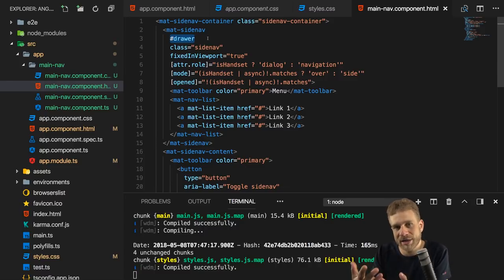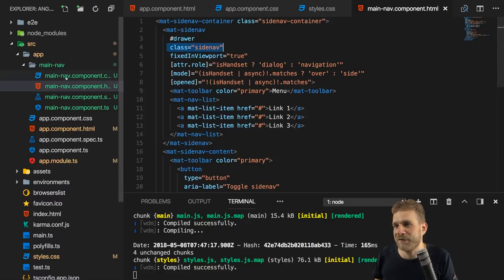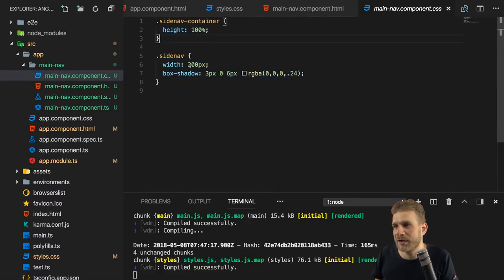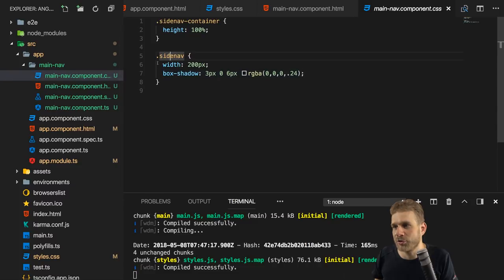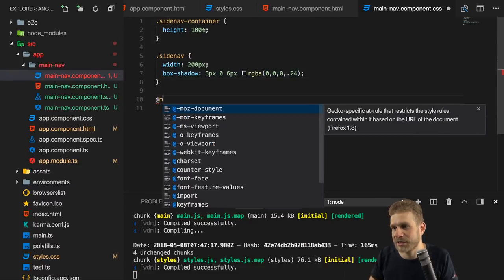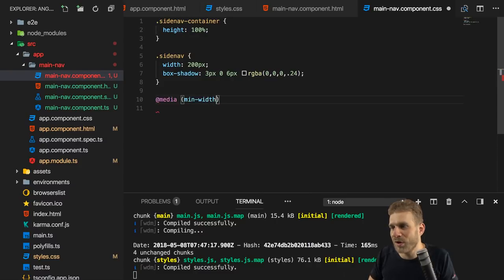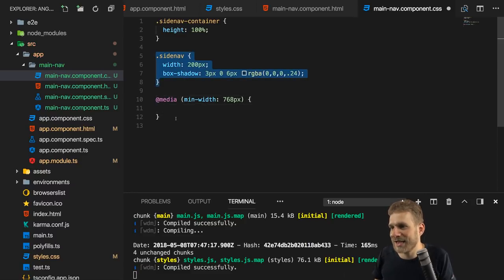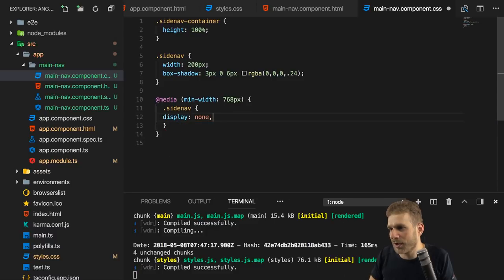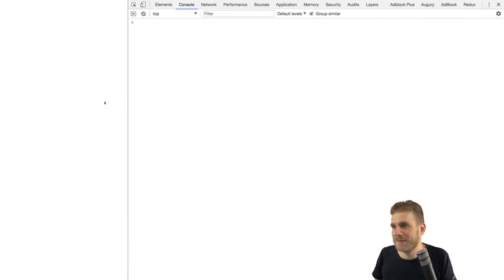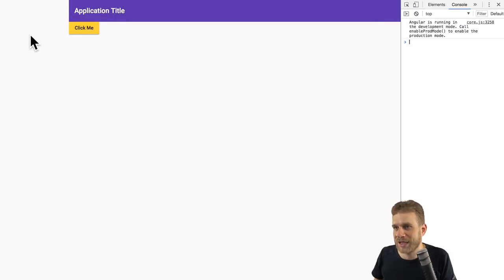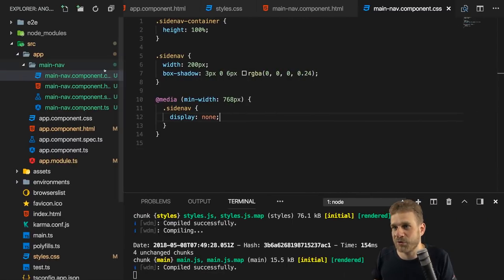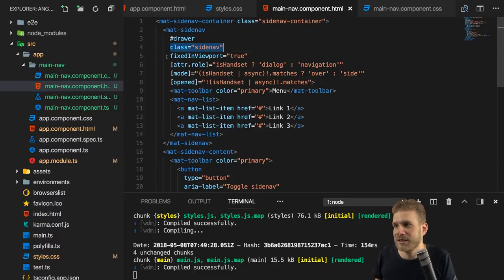The side nav has a local reference required to open and close it. It has a CSS class used to define width and drop shadow, which you can of course tweak. There you could also use breakpoints — for example, adding a media query at min-width 768px where you take the sidenav class and set display to none. Going back to the page, on bigger devices the side nav is gone, though we still need to handle the empty space.